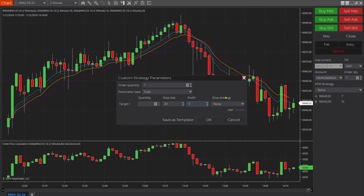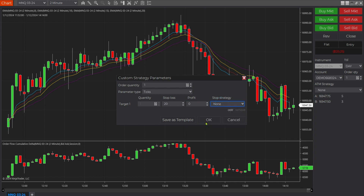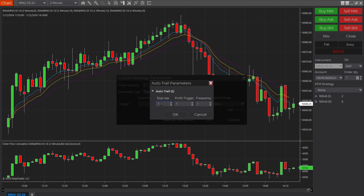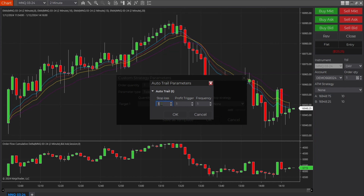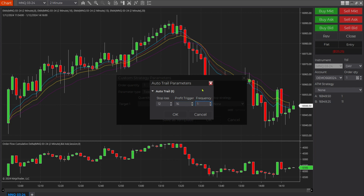Then come over to stop strategy and select auto trail. Once that opens up you're going to see another box. On this auto trail, after it gets to a certain depth into the money, I want it to change my stop from 20 to 12 ticks. So it's going to trigger when it gets 16 ticks into the money. Frequency is going to be one, meaning it's going to trail tick by tick — money moves one tick in my favor, the stop moves up one tick.